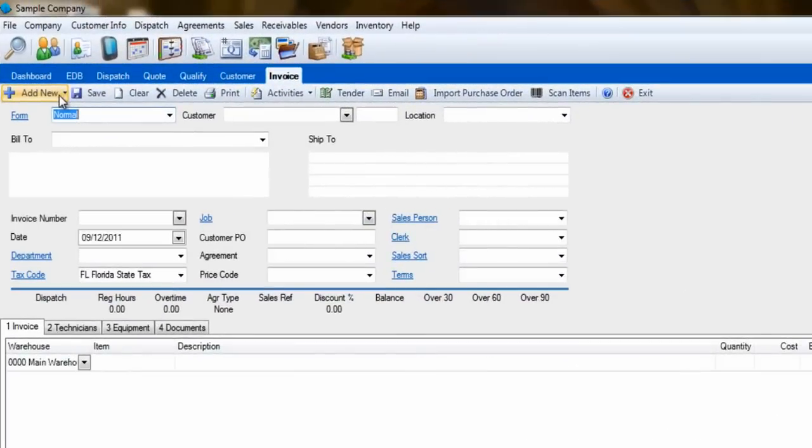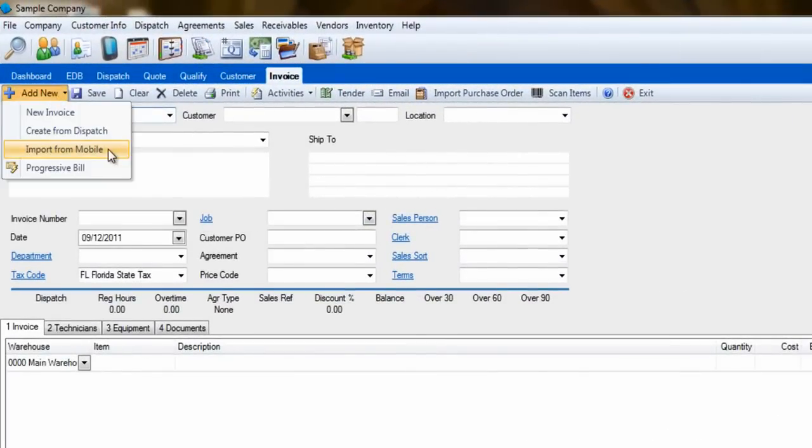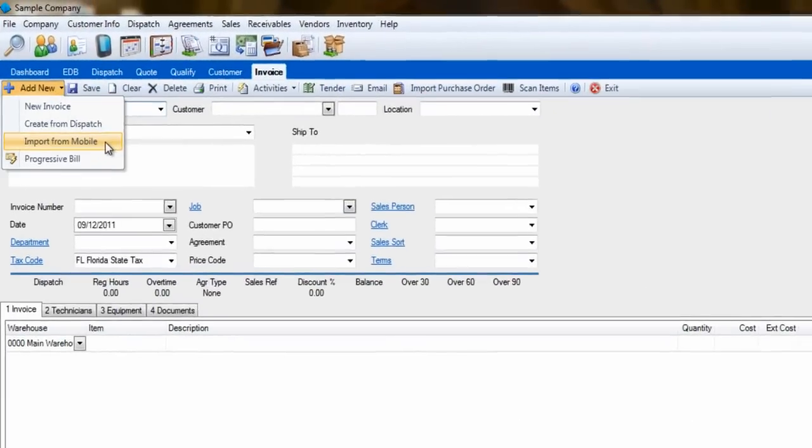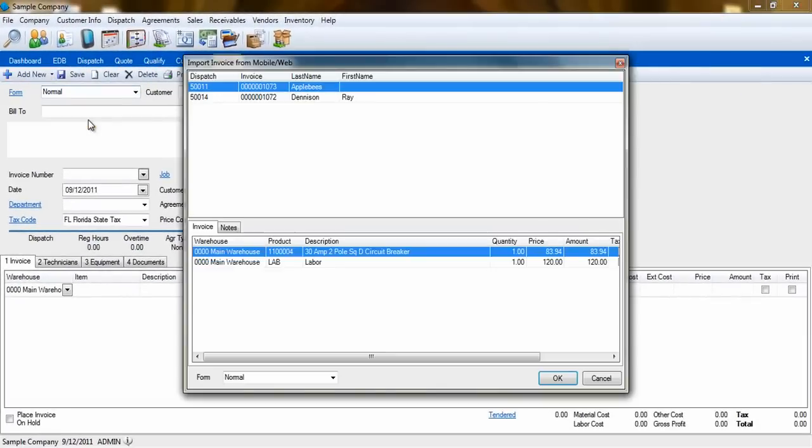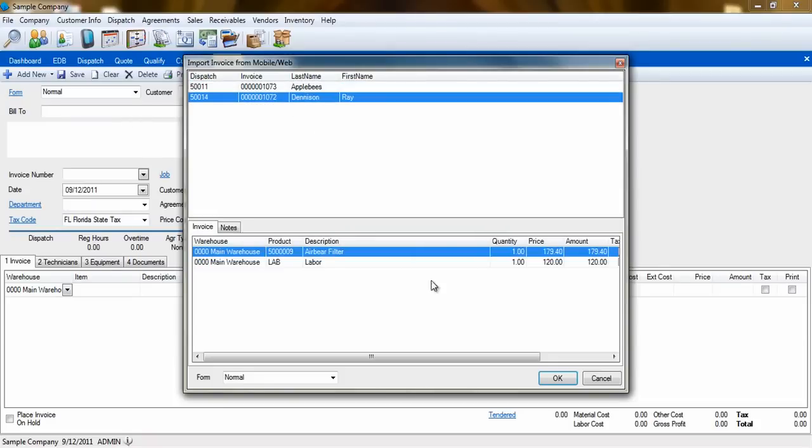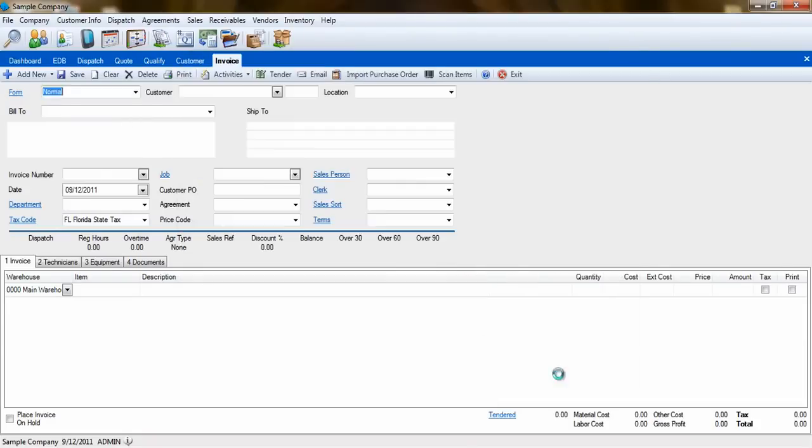If the dispatch was completed on a mobile device, you would have to select the next option, Import from Mobile. Again, select the dispatch and click OK.